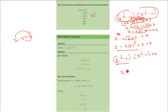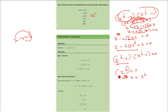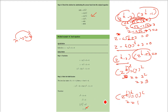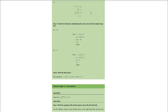So z to the power half equals 3, that is root z equals 3. Squaring both sides, z will be equal to 9. Taking the other factor: z to the power half minus 1 equals 0, so z to the power half equals 1. Squaring both sides, z will be equal to 1. So the solutions are z equals 1 and z equals 9. You can verify by substituting these values back.